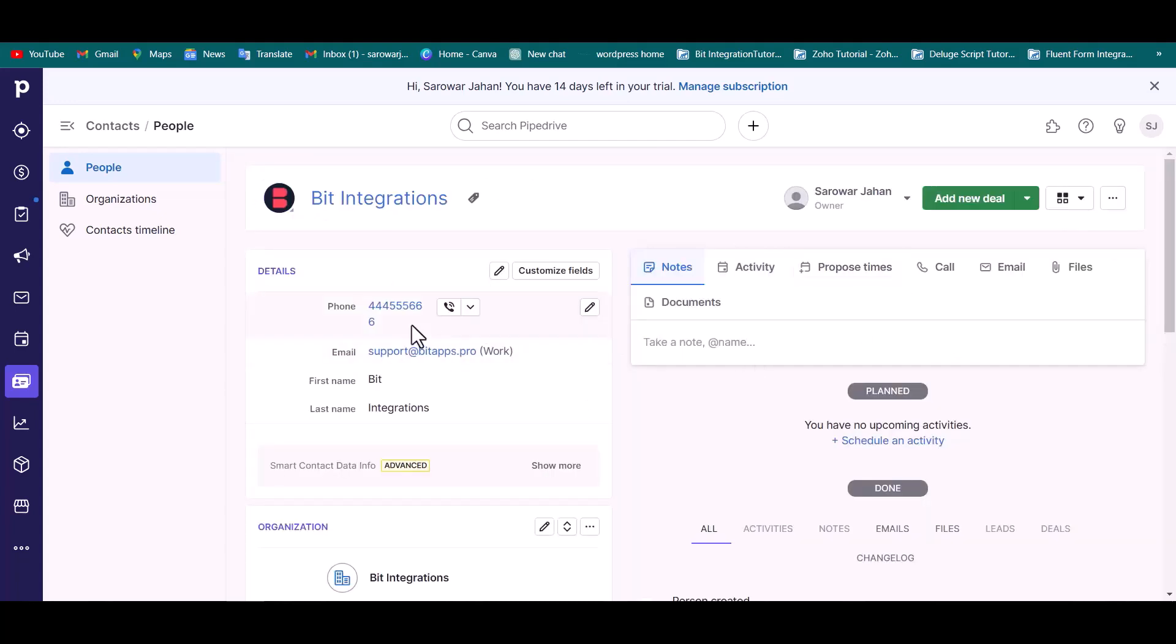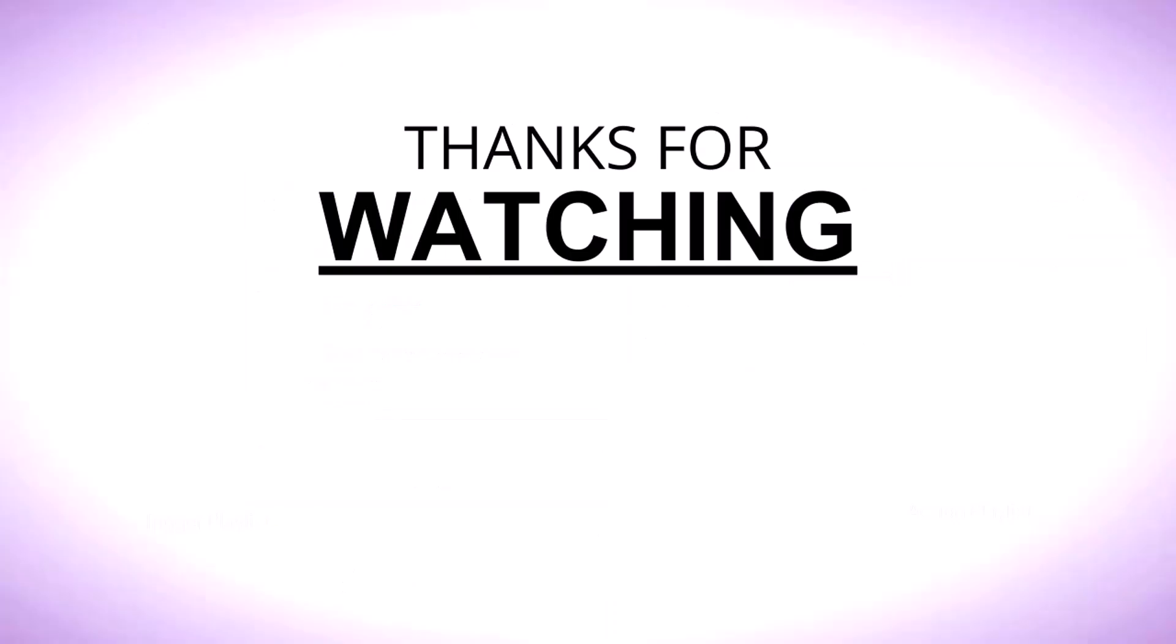And you can see that the data came successfully in Pipe Drive. Save it for your own requirement. Thank you.